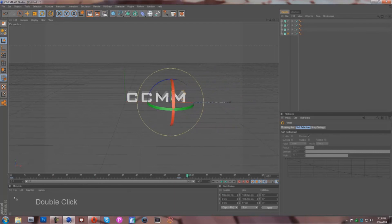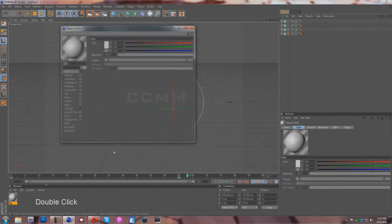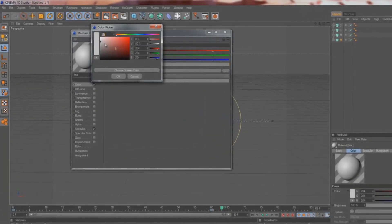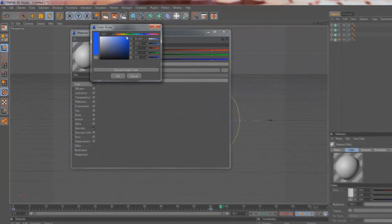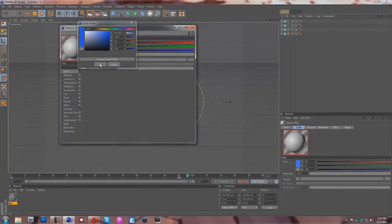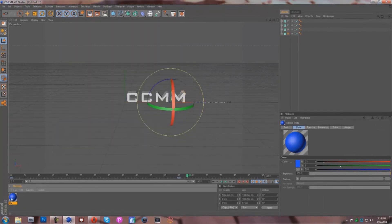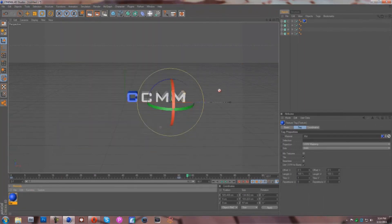Let's say you want to add a color to this to make it look pretty. Take a color — how about blue? Go here and select. It doesn't really matter with reflection or what not, we're just doing a basic color for now. You're going to have to drag it on each one of these, or just select them all and stick it on there.